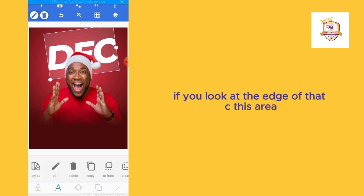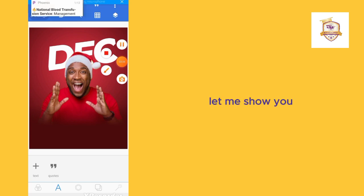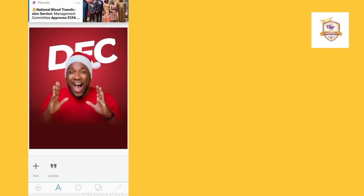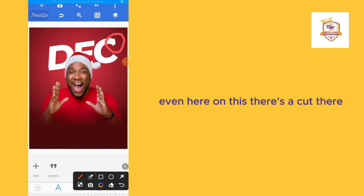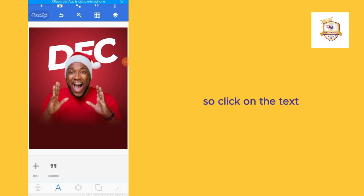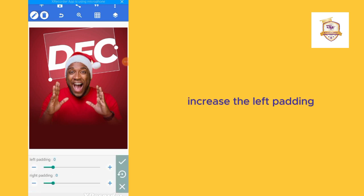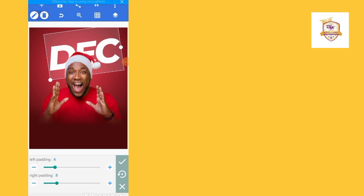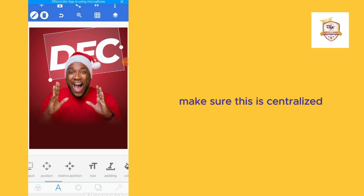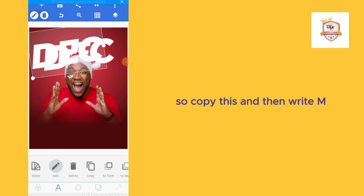If you look at the edge of the text, you can see there is a cut there. I want to fill in that space, so I'll click on the text, go to padding — the padding tool is here — and increase the left padding and also increase the right padding. That solves the problem. Make sure this is centralized.